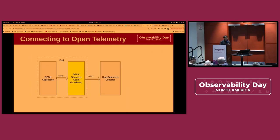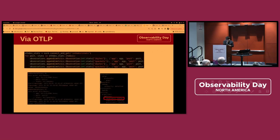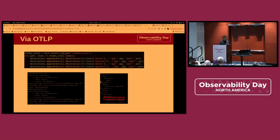The second approach is through OTLP, which is a push model. Basically, the agent uses the OTLP API to push metrics into the collector, and the collector uses OTLP as its receiver. In the collector's debug console, you can see the collector actually receives the DPDK metrics. Both approaches work for us.